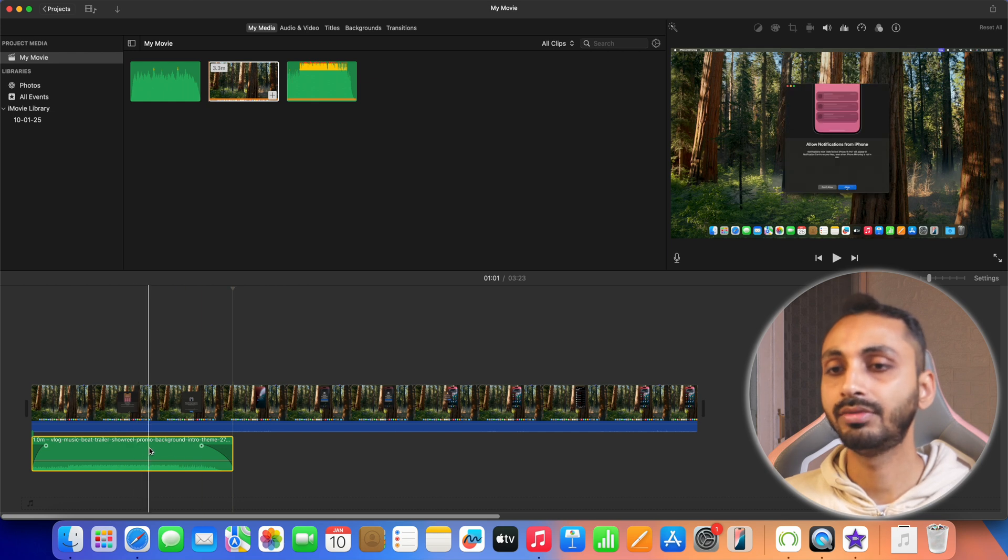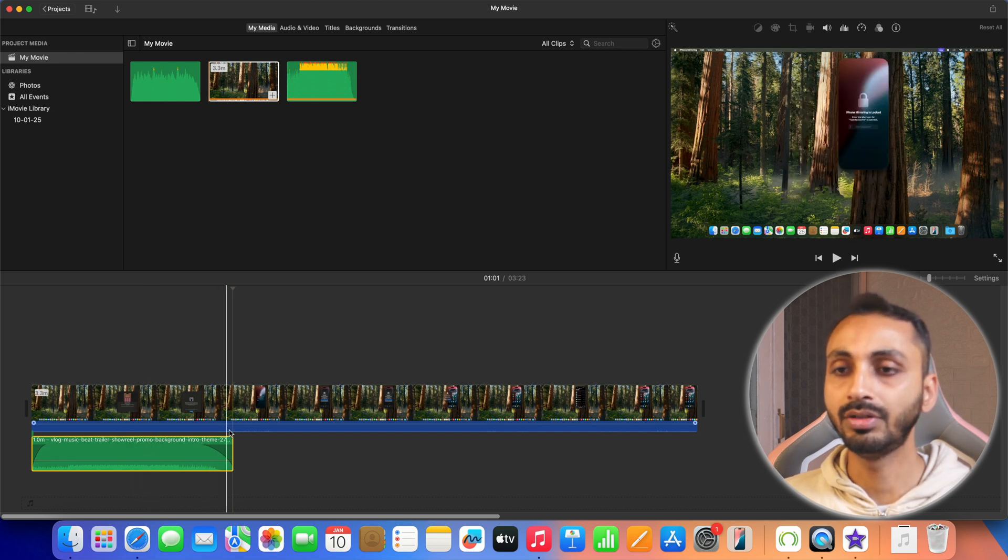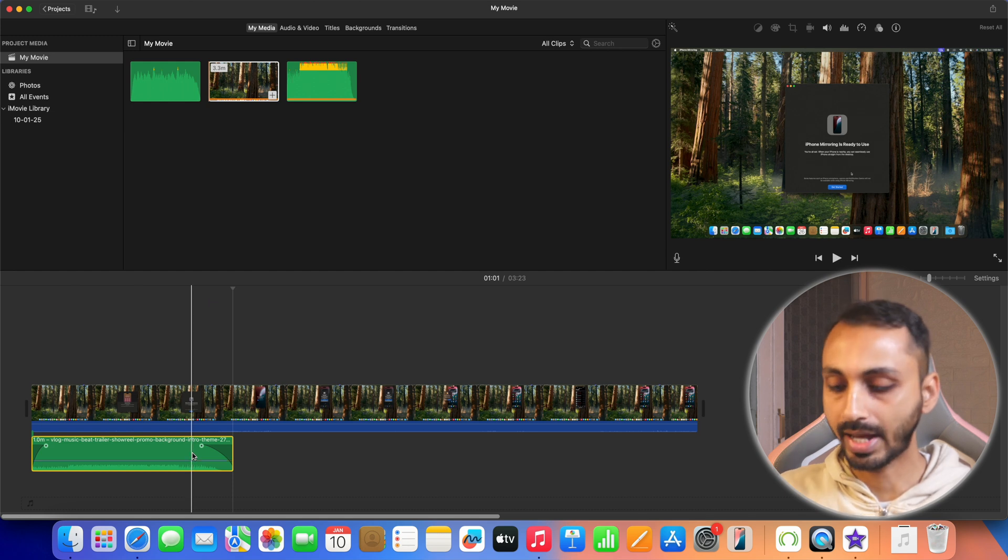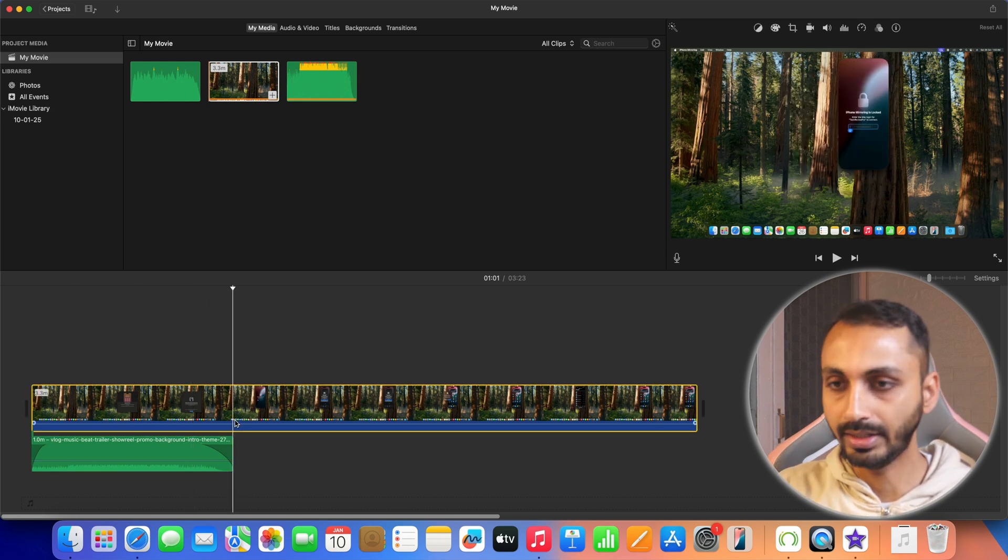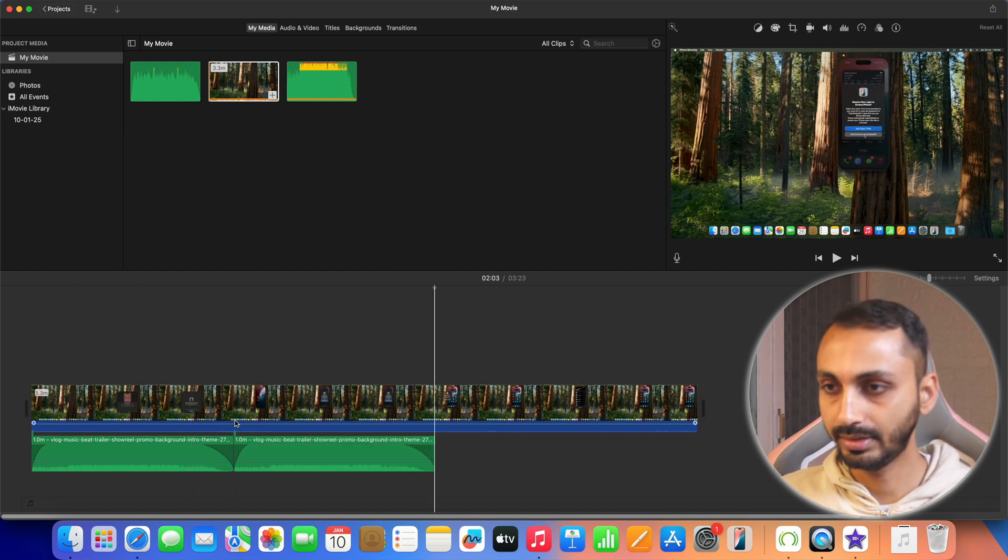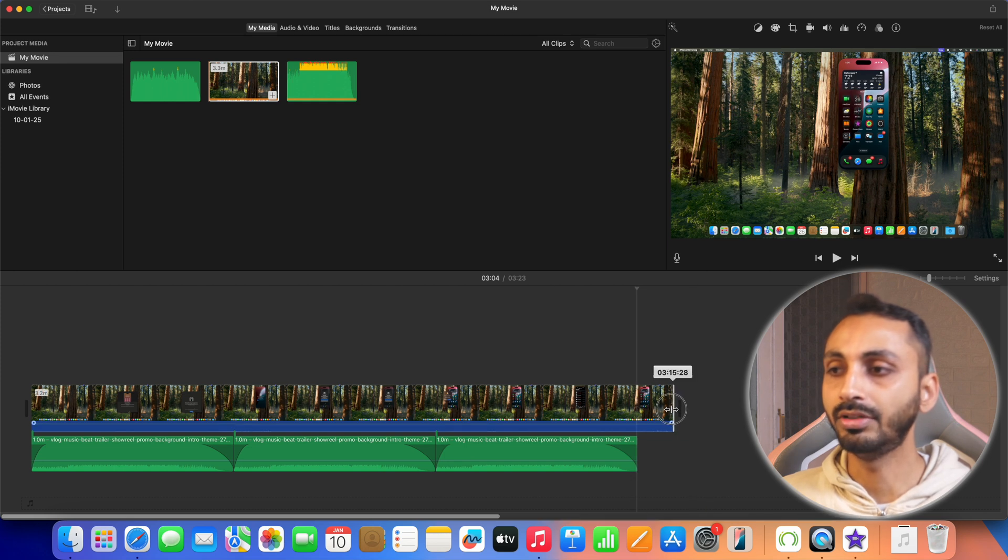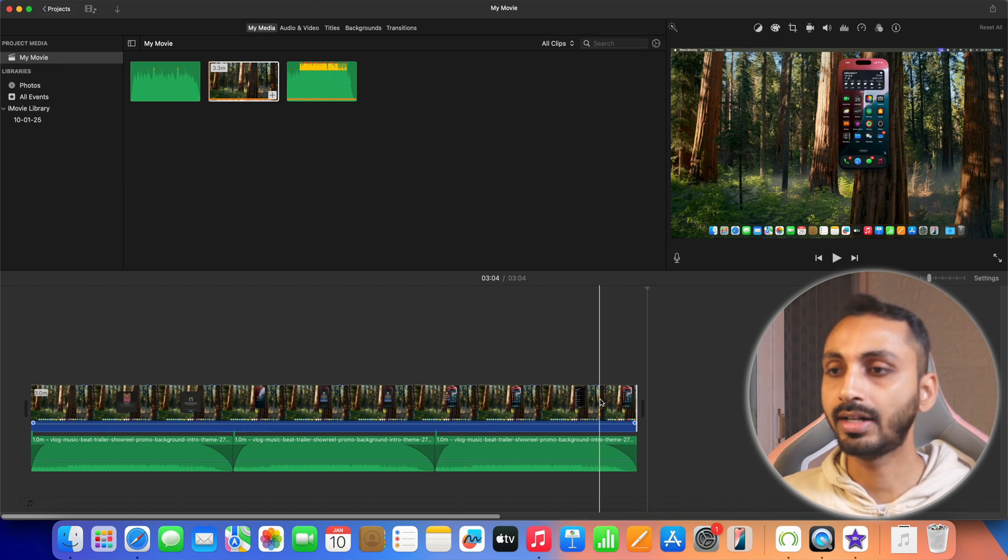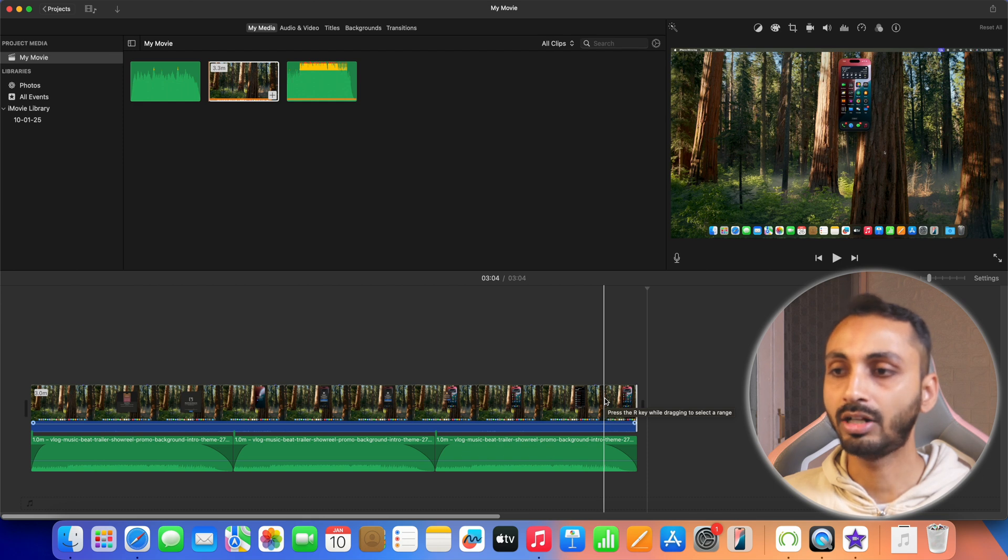Since this music track is quite small as compared to the video we can either copy and paste it by placing the playhead here like this or we can also shorten our video track like this so that it may fit to the background music.